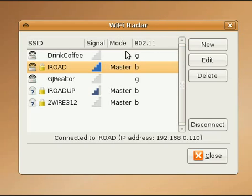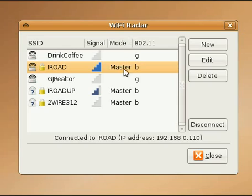You can find it by going to your Applications menu, then Add and Remove Applications, and search for either Wi-Fi or Wi-Fi Radar, and you will find and be able to install it from there.